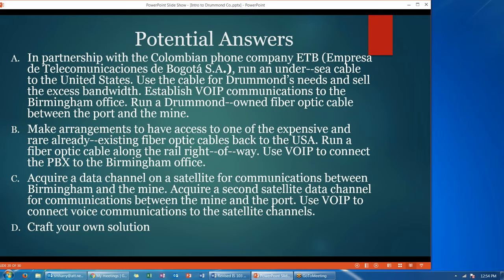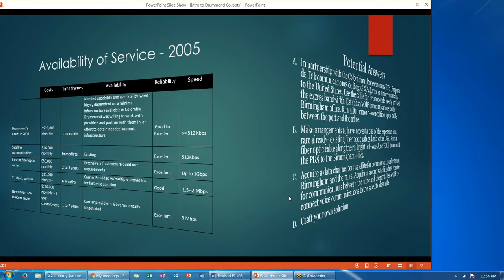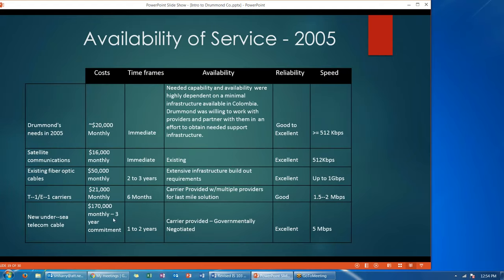Option C: acquire a data channel on a satellite for communications between Birmingham and the mine, and then acquire a second satellite data channel for communications between the mine and the port. Option D: you can craft your own answer. Basically, you'll need to look at these potential choices, evaluate the cost, time frame, availability, reliability, and speed, and weigh that against Drummond's needs.